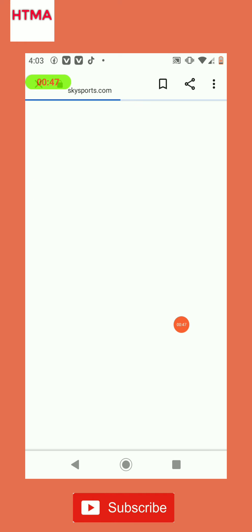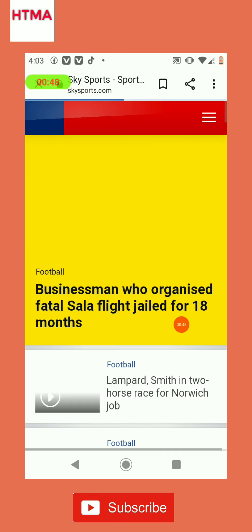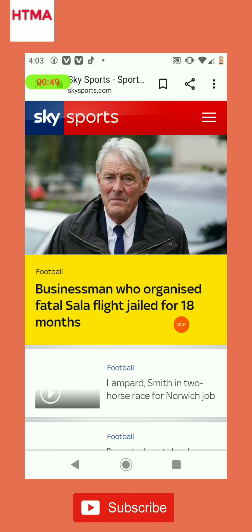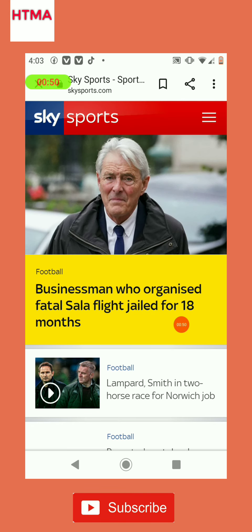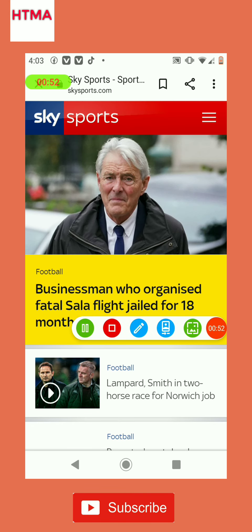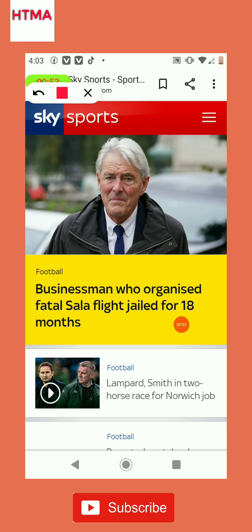Sky Sports News. After opening it, you click on this icon here — it is the share button.